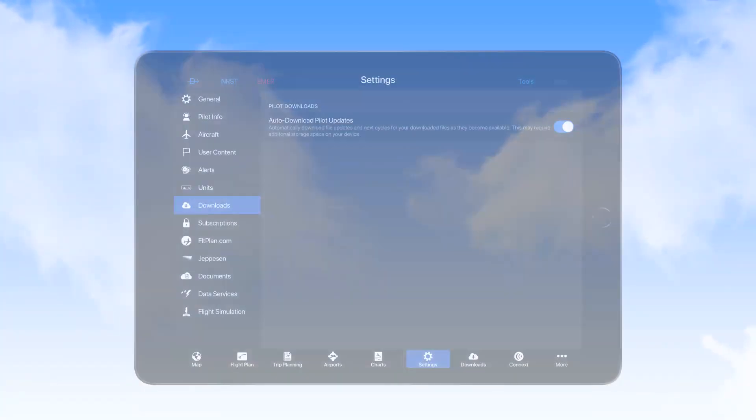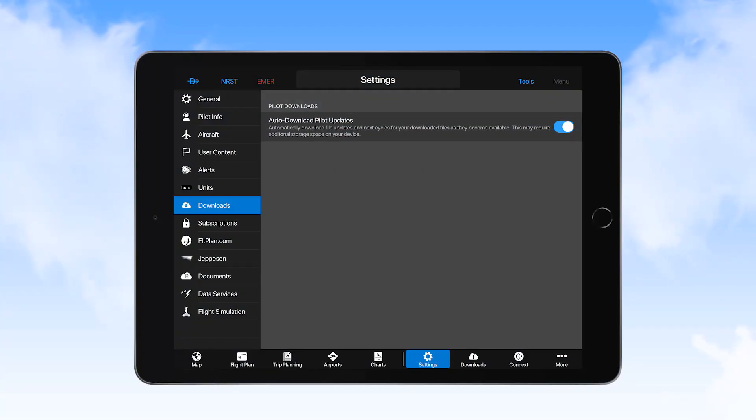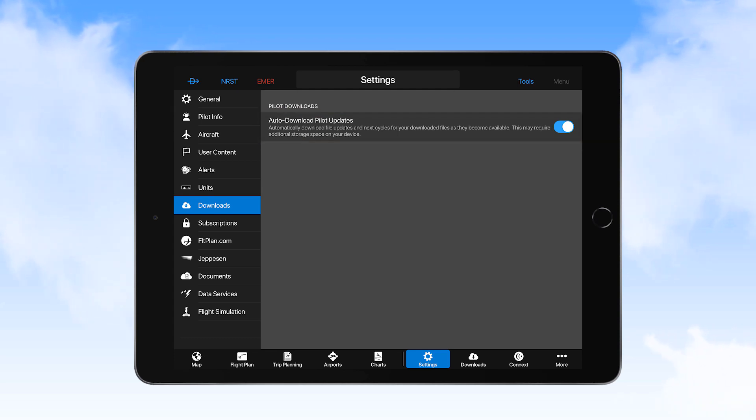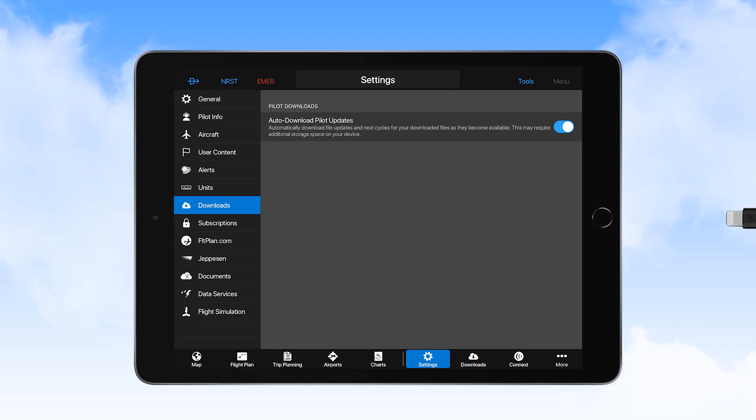To ensure that databases are updated, the Auto Download Pilot Updates option must be selected to On in the Settings General page. While the PEDs are in the aircraft, they should be plugged in to the power supplies provided for this purpose.